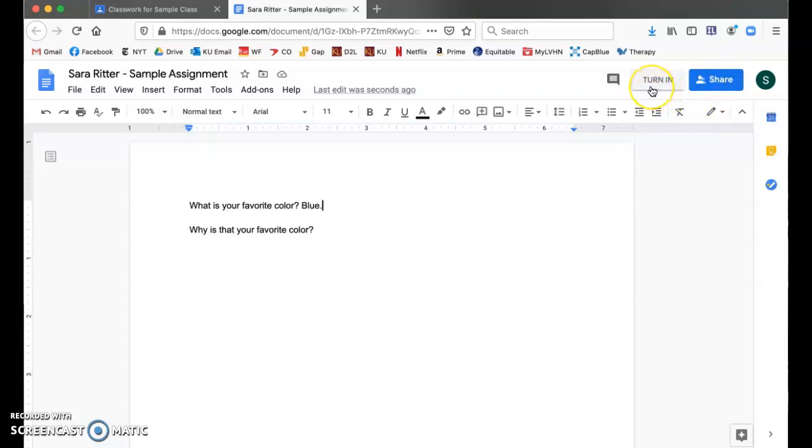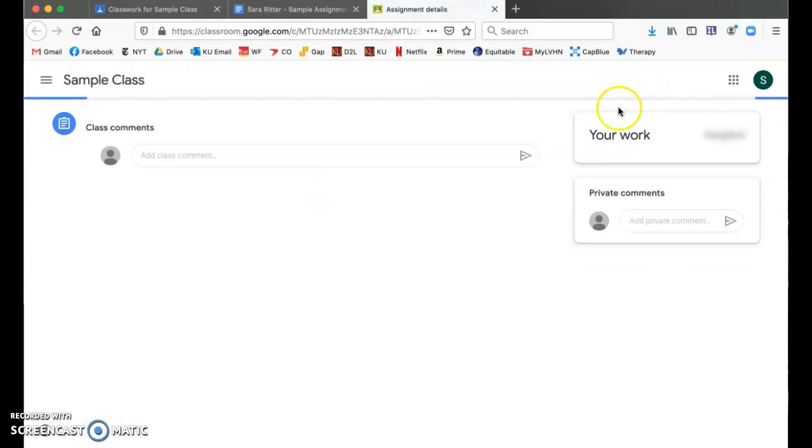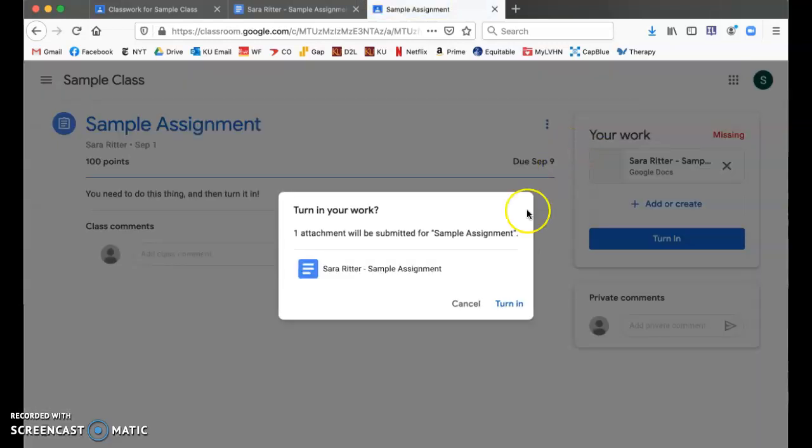If you have a turn in button on your device, you may use that. It will take you here and ask you to confirm that you want to turn it in.